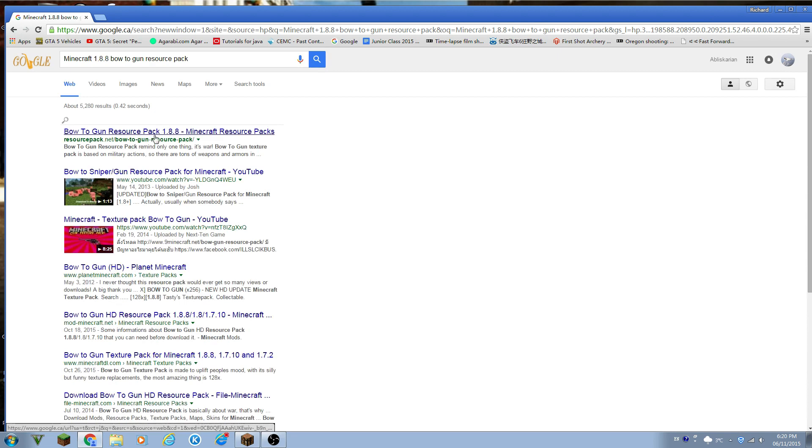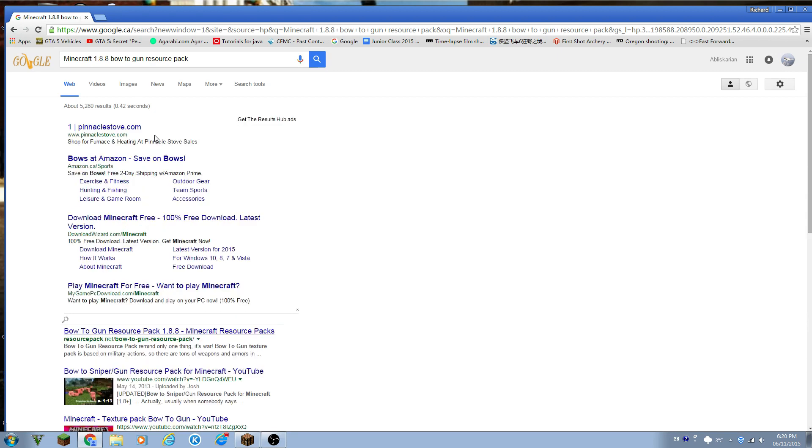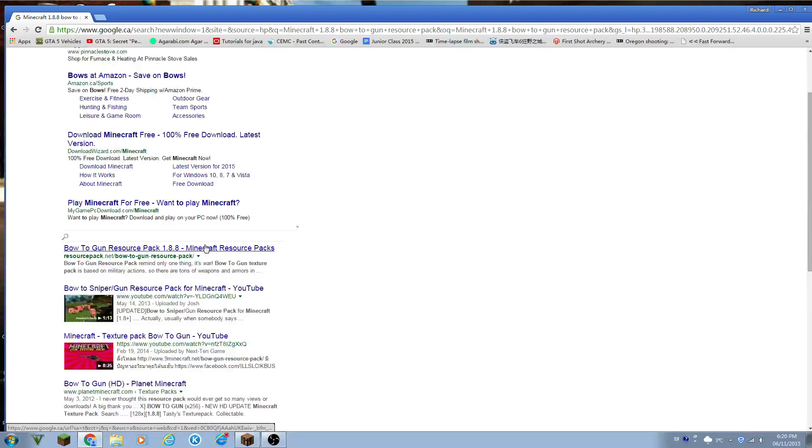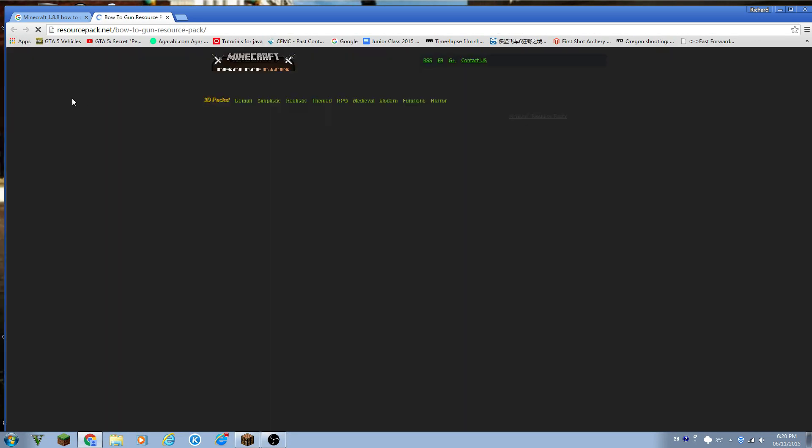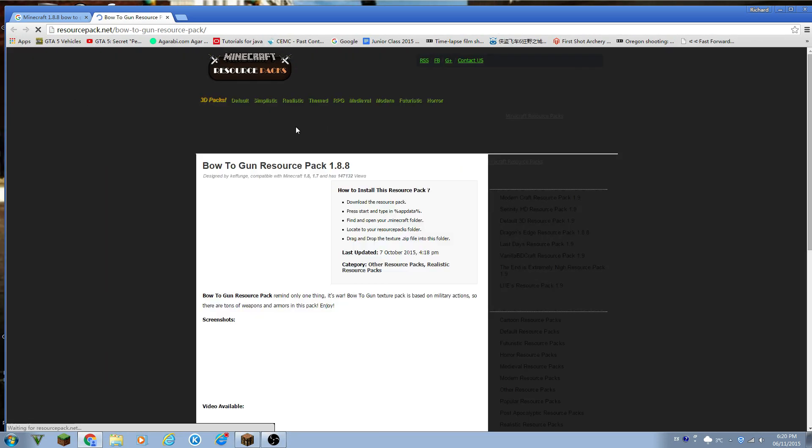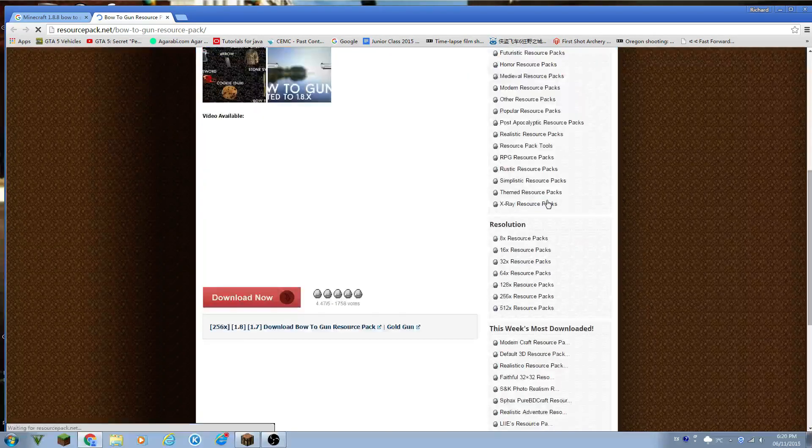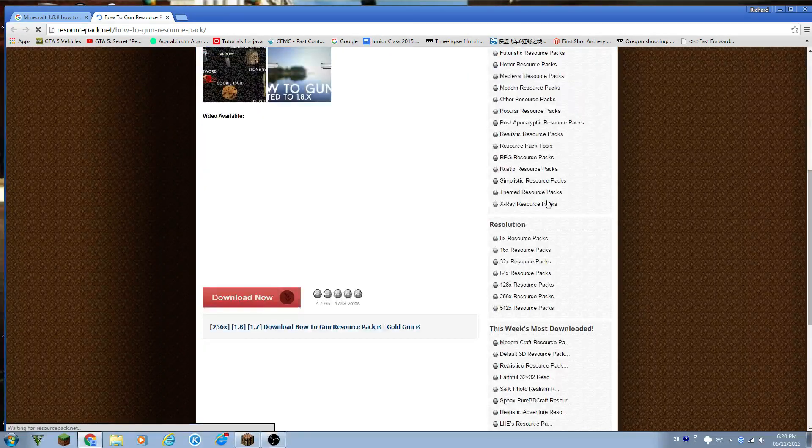So here we have this random resource pack. It doesn't have to be this one, it will work for anyone.